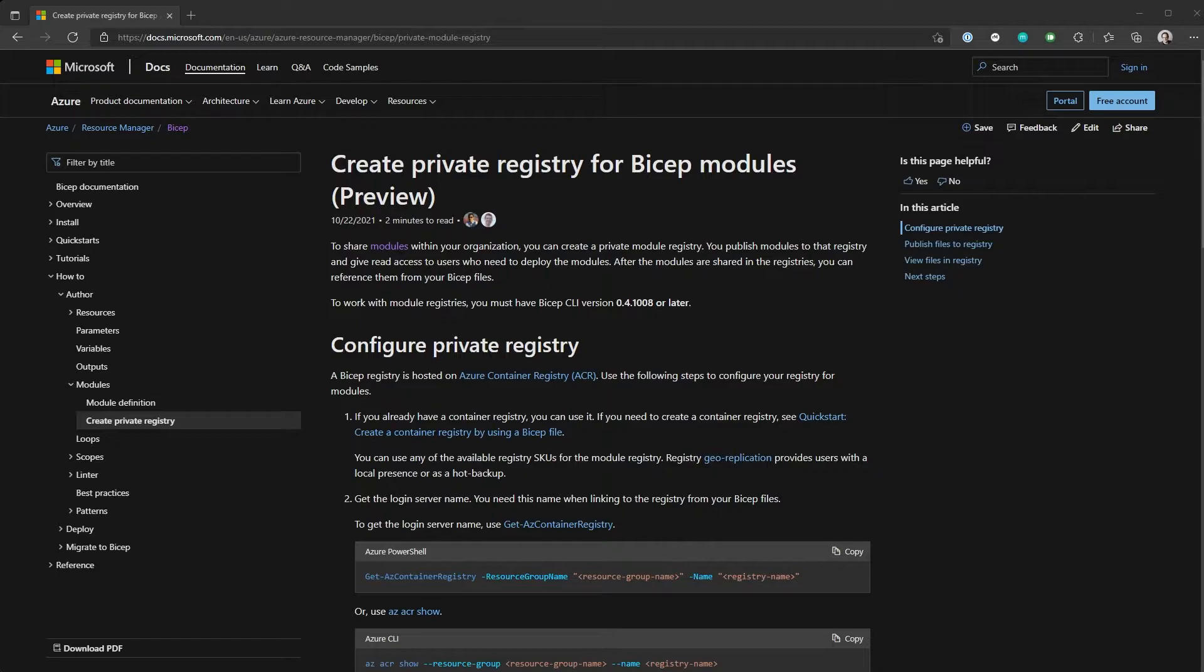And so what they've done is they've taken that and they've used that to store BICEP modules. And this then means that anyone who wants to consume those modules can just hook up to that registry, pull them down when they need them through the code, and it makes life an awful lot easier.